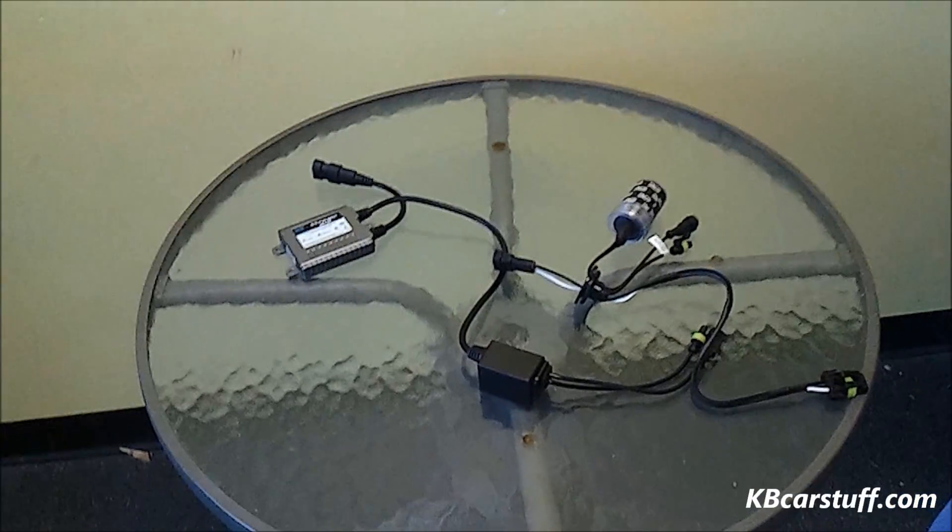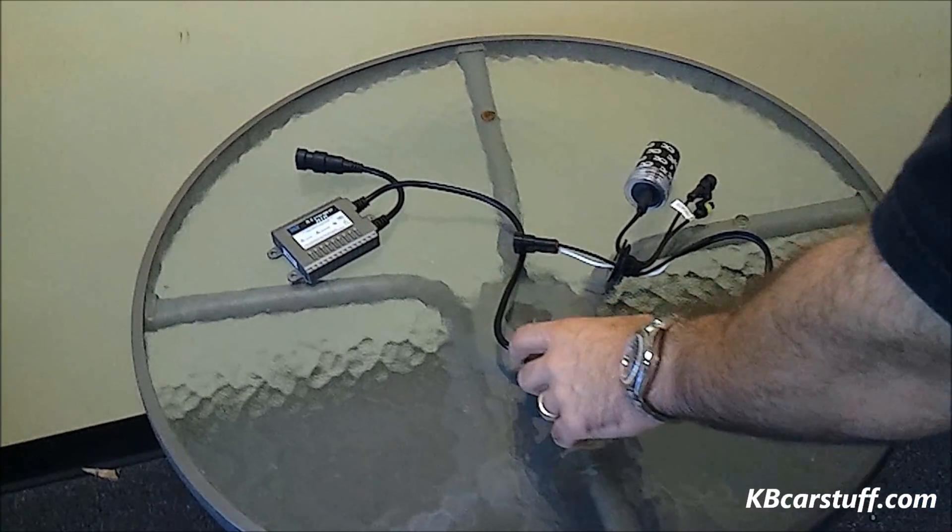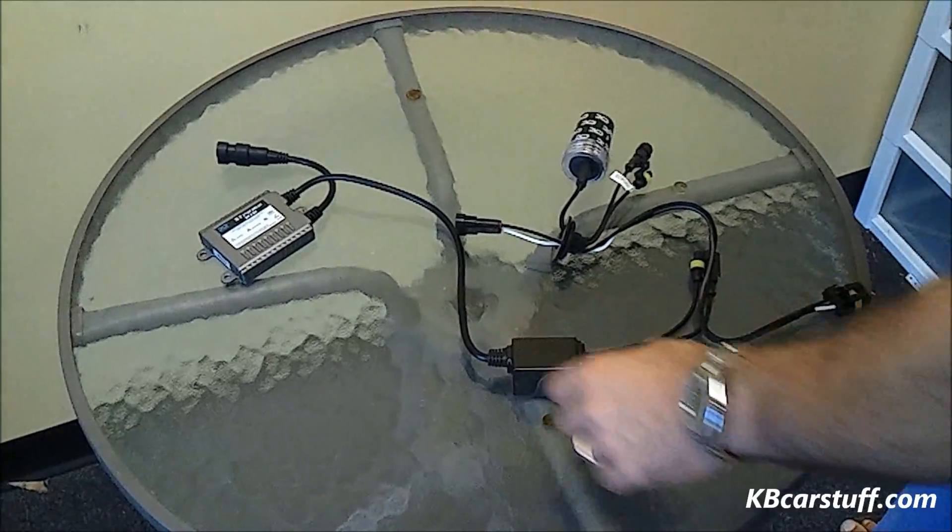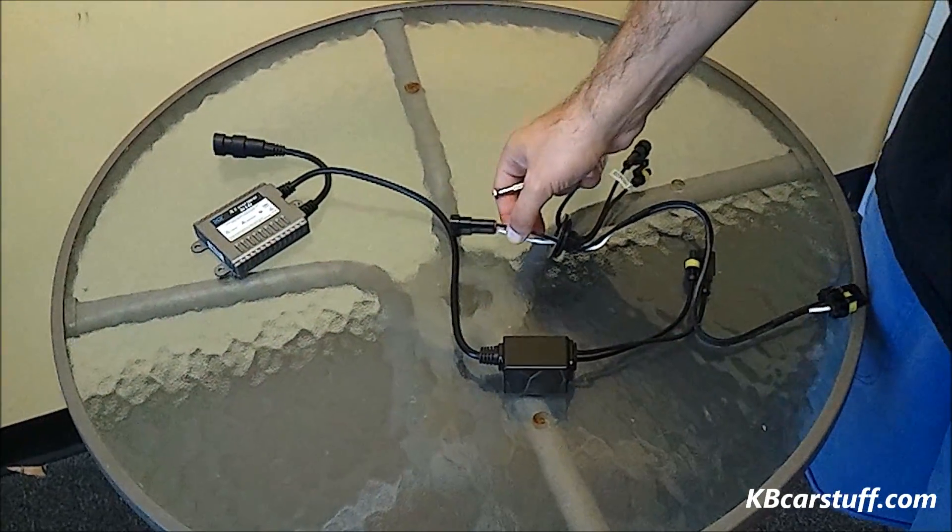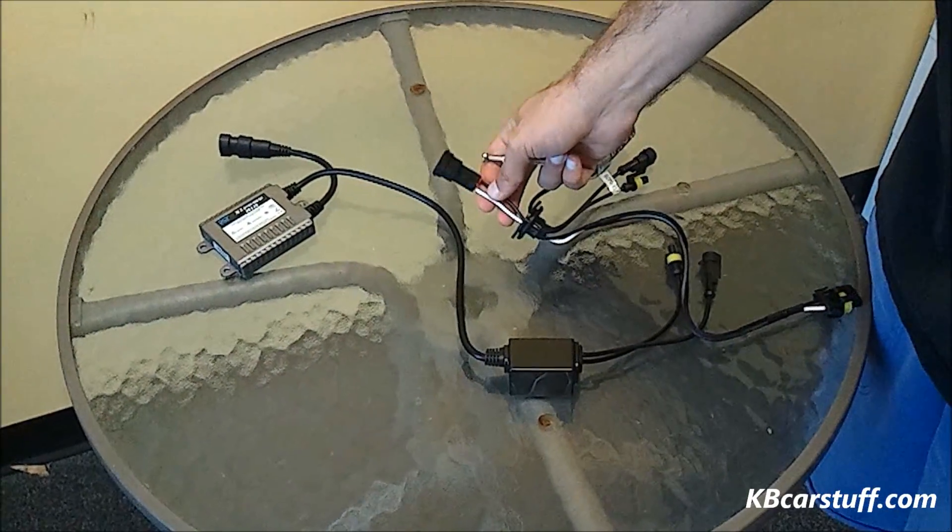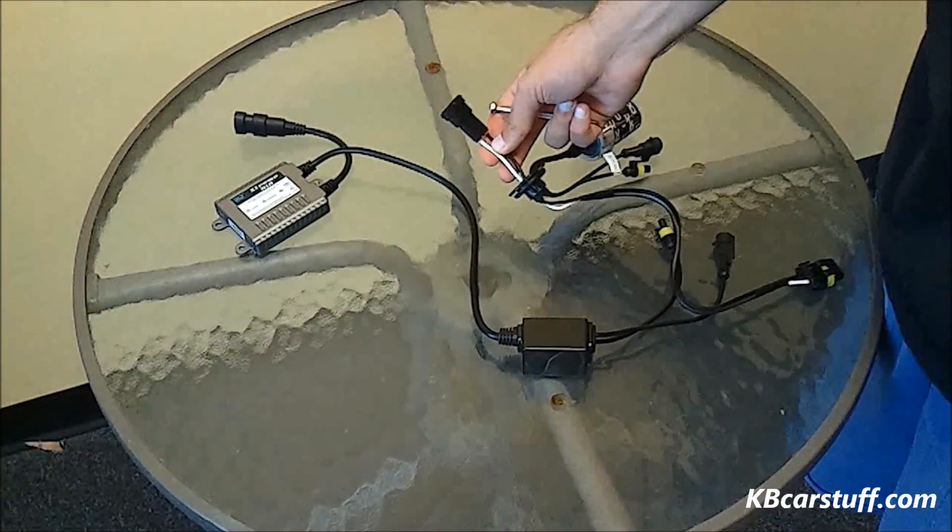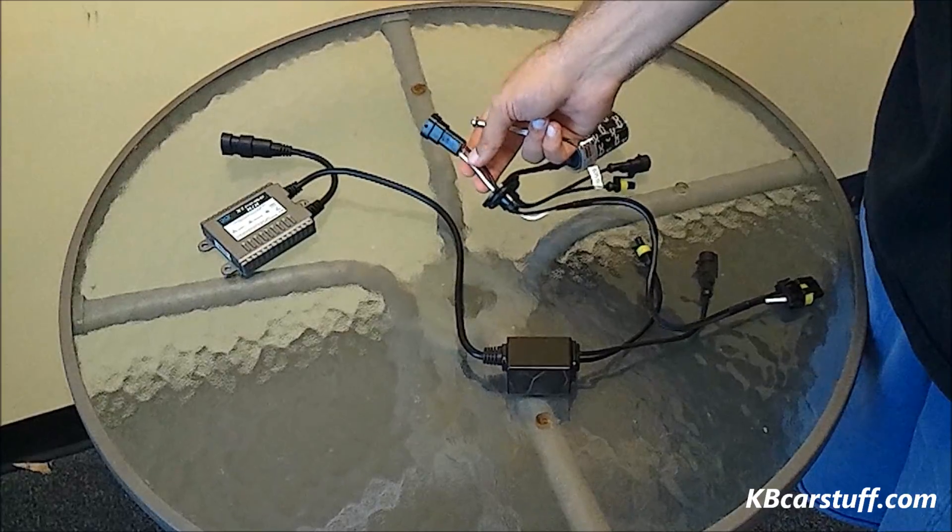So what we're going to do is put together a little video here to show you how to reverse polarity on the connector that plugs into your OEM headlight wiring.